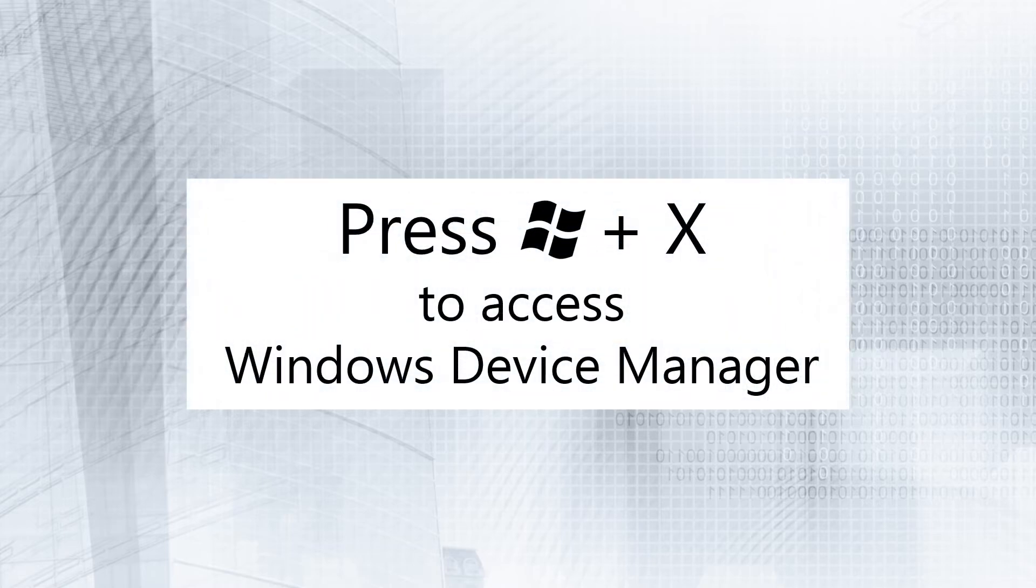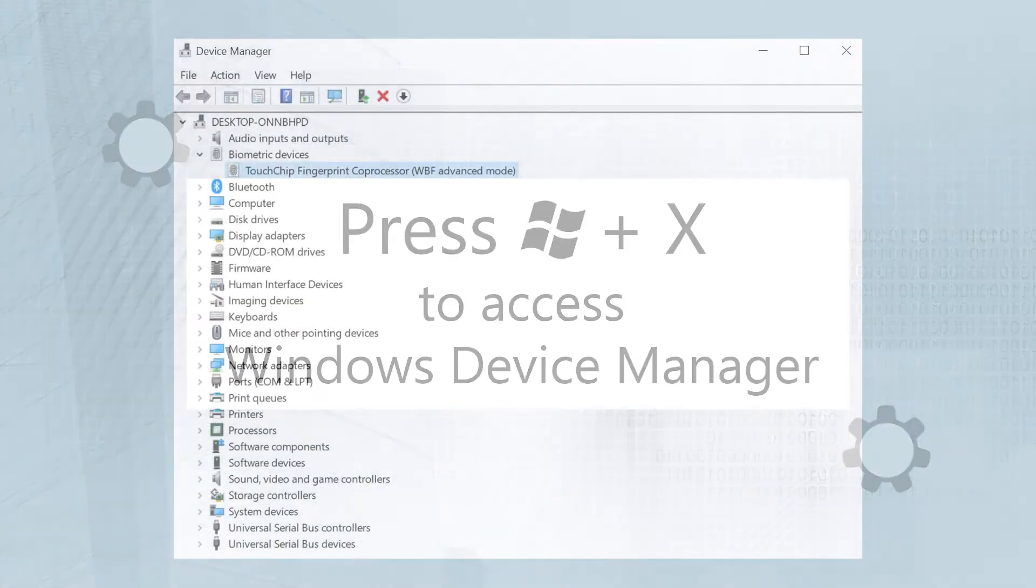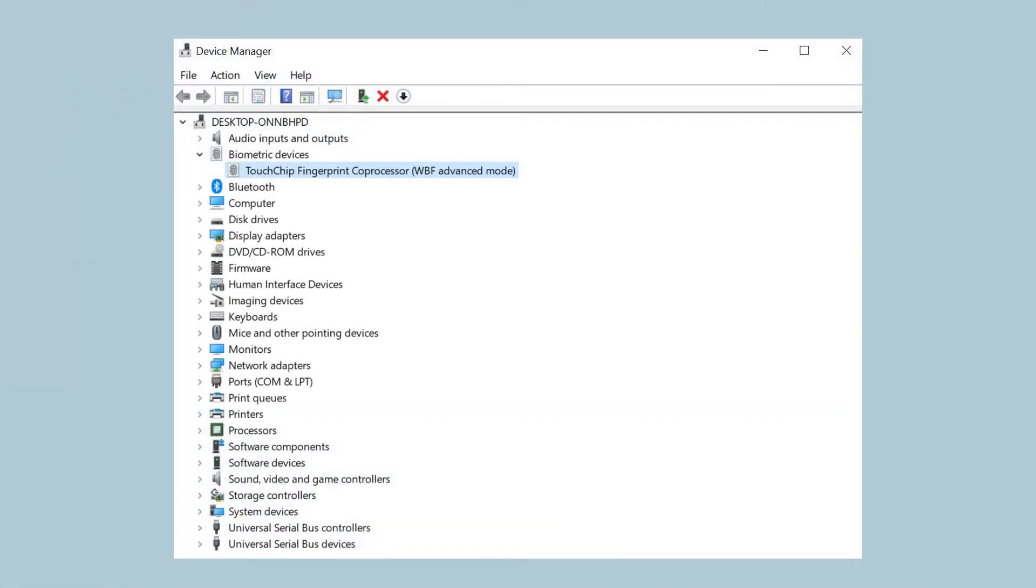Press Windows plus X. You'll find the fingerprint sensor recognized under Biometric Devices.